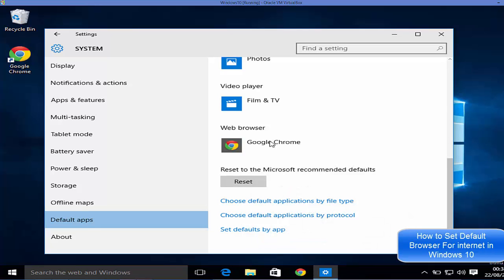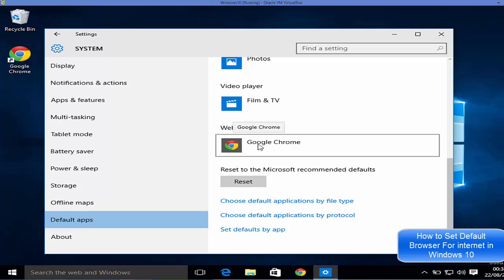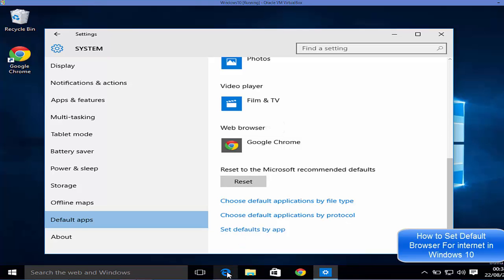And then Google Chrome will become your default browser. So I hope you have enjoyed this video. Please rate, comment, subscribe, and bye for now.